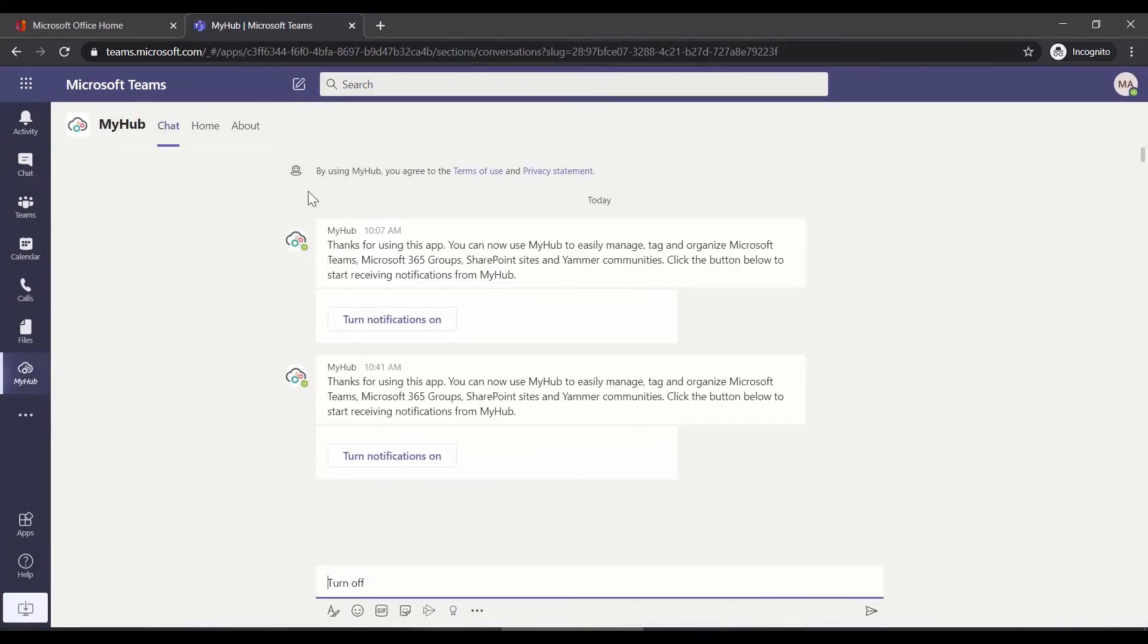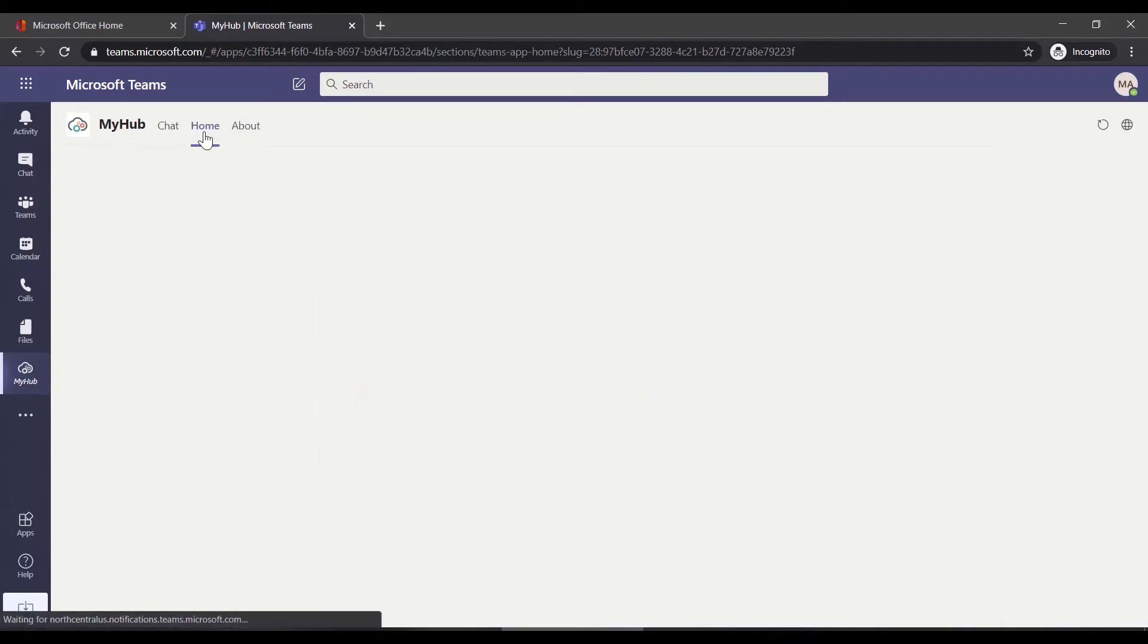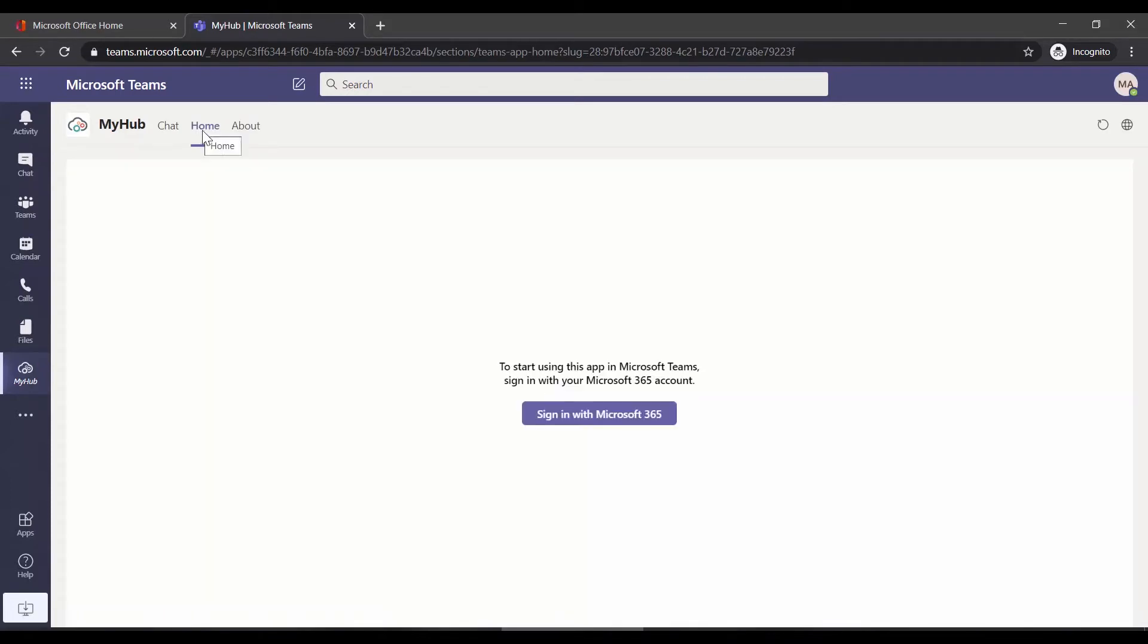Once the app loads, up at the top, click on the Home tab, and then click Sign in with Microsoft 365.